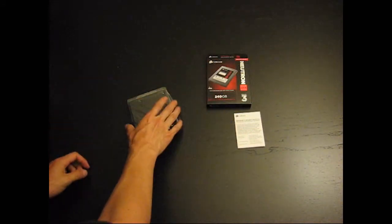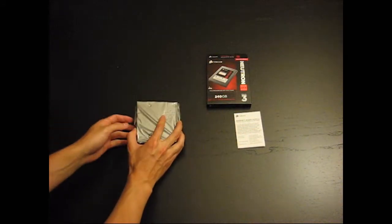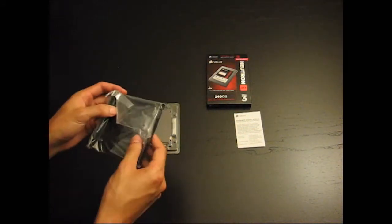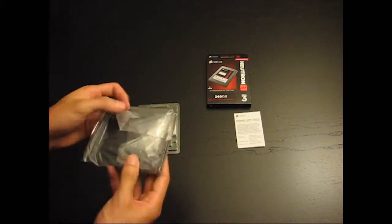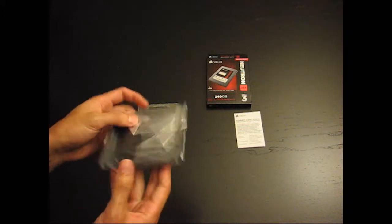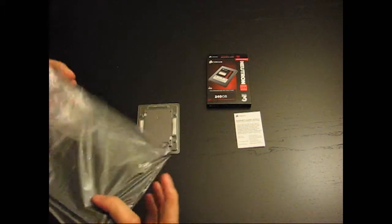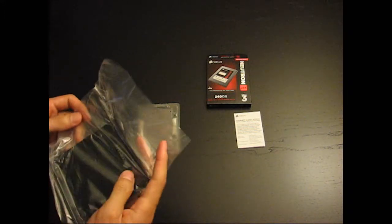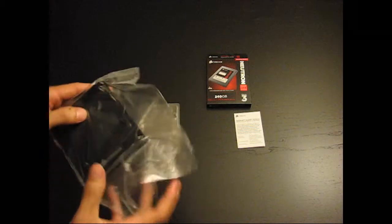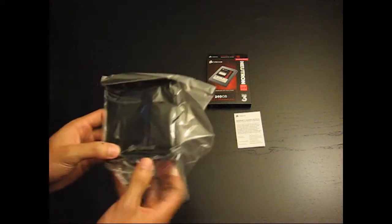And then we have the 3.5 inch adapter in black, and it says Corsair.